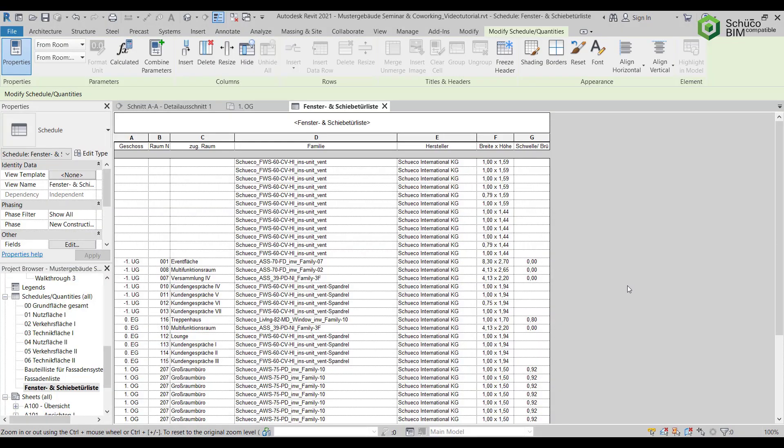You can create component lists during and after making the design. The data from the project properties can be shown here. It is kept up to date automatically and is therefore a good basis for the specification.